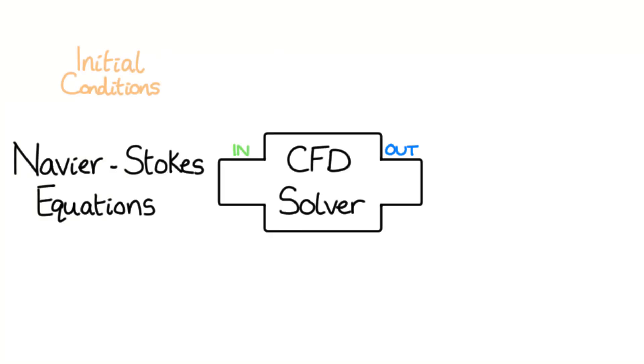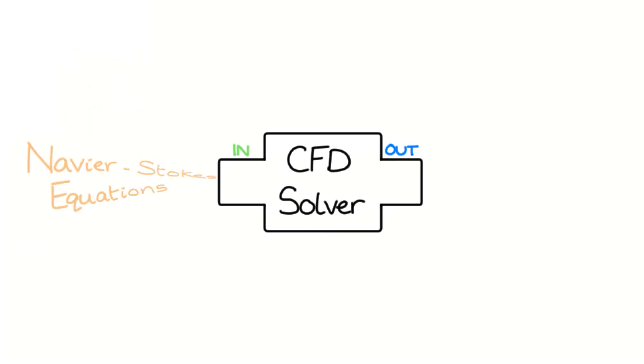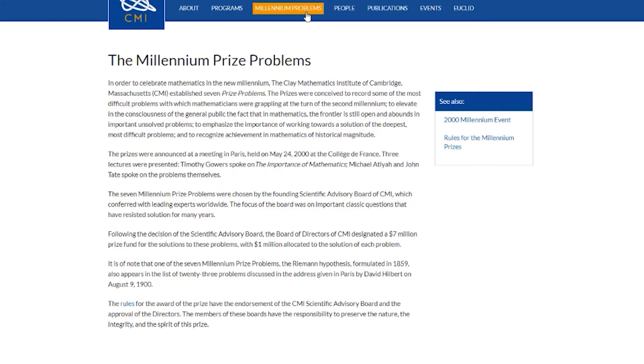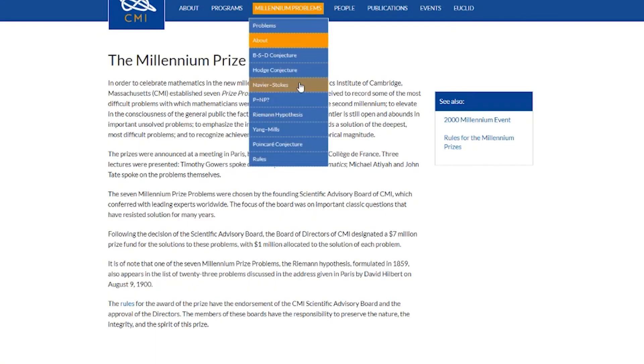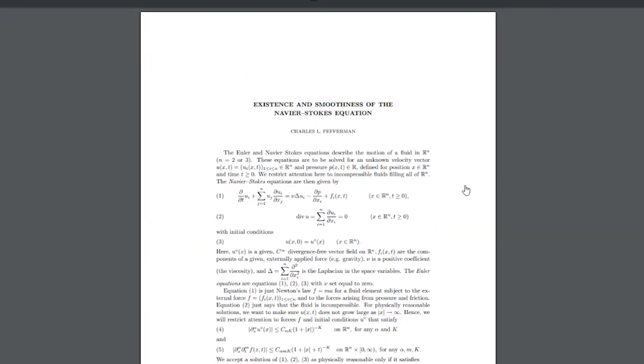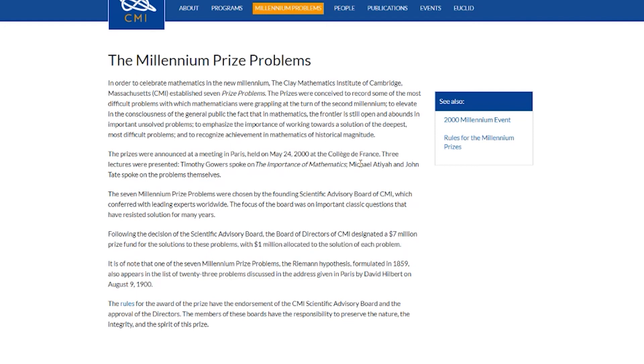Given some initial conditions and boundary conditions, all CFD programs solve the Navier-Stokes equations to predict and model flows. Mathematicians are looking for ways to solve the Navier-Stokes equations analytically for three-dimensional flows. There is even a million dollar prize for someone who is able to further our understanding in this.